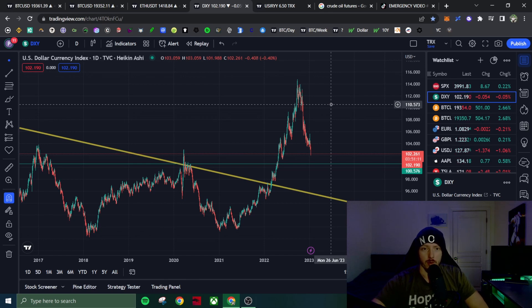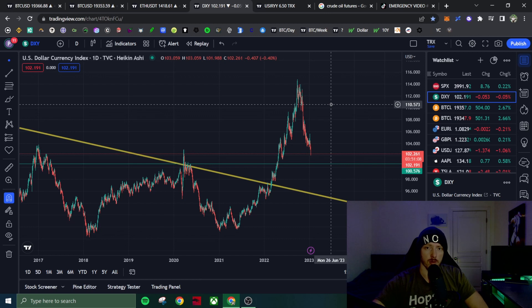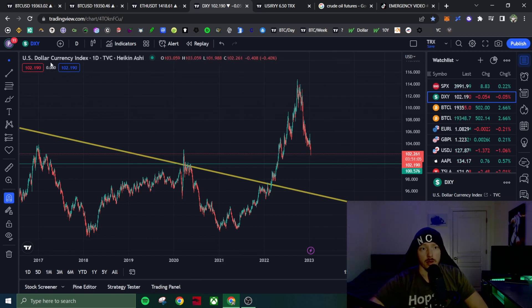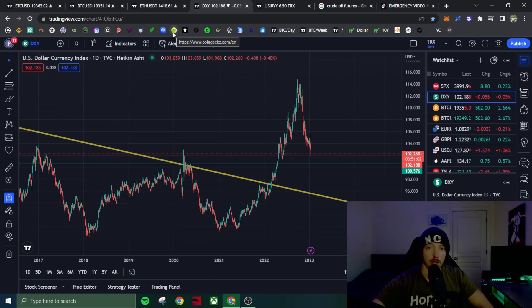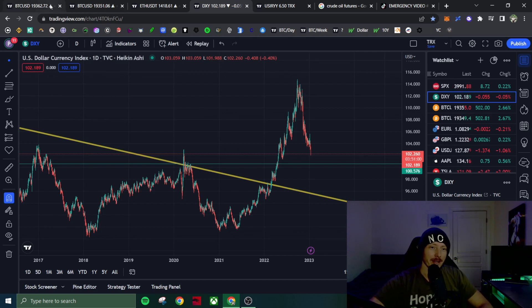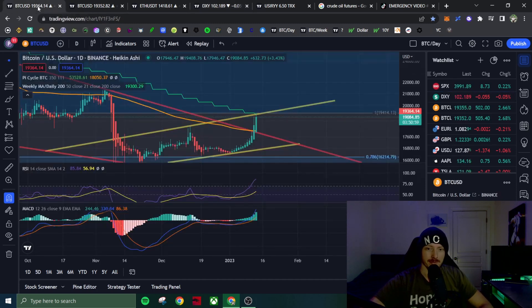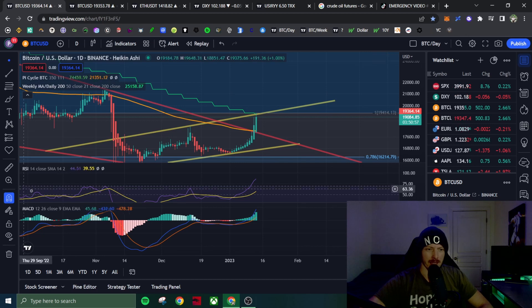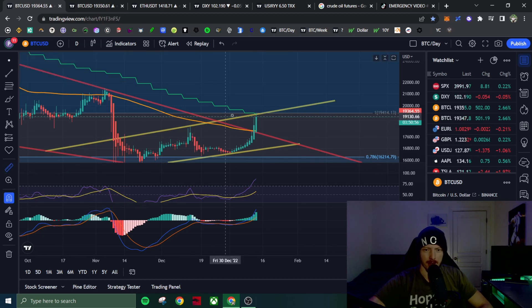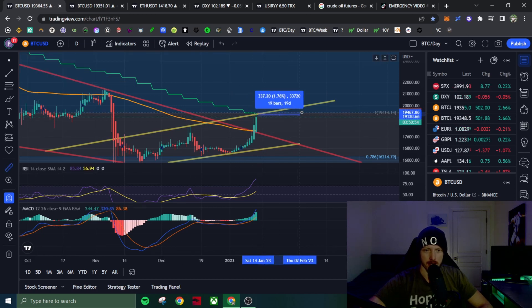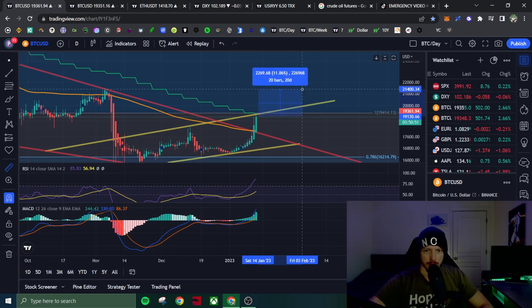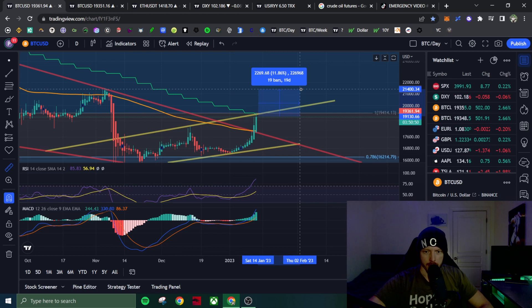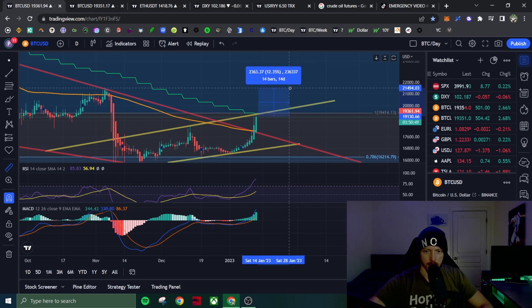And they're going to want to stop this. They're going to want to come in hawkish in February. At least it's what I'm expecting. It could be wrong. You know, I've been wrong before, right?